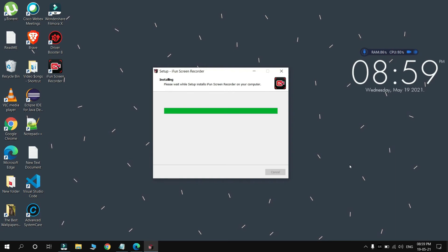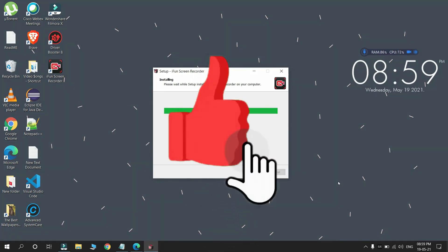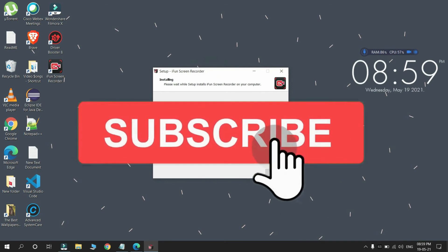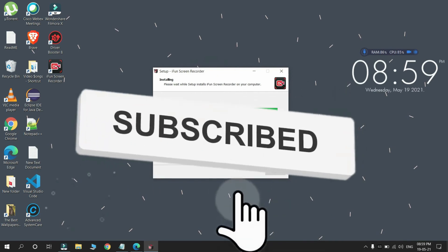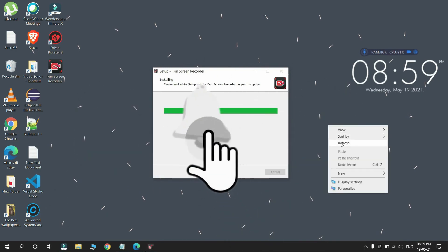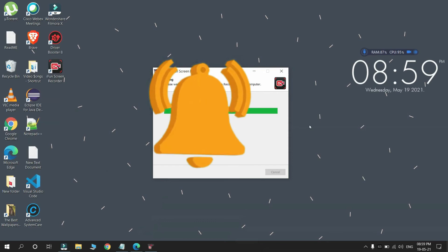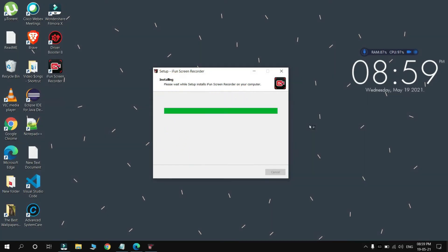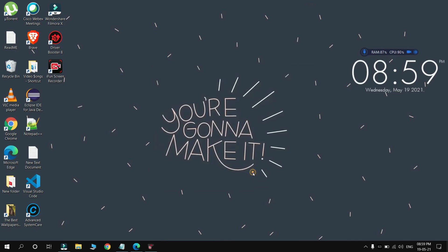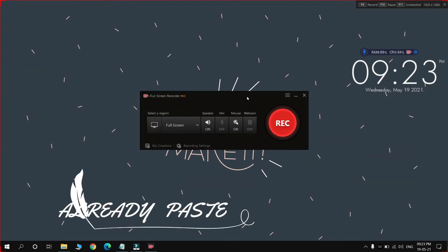iFun Screen Recorder is used for making videos like I am recording my laptop or computer screen. You can see, simply refresh your computer. A desktop icon is created and our setup has been installed. So now we are going to activate it.